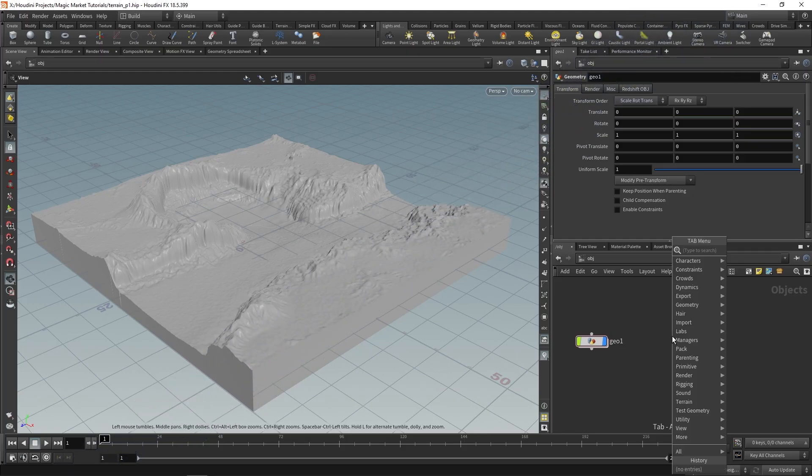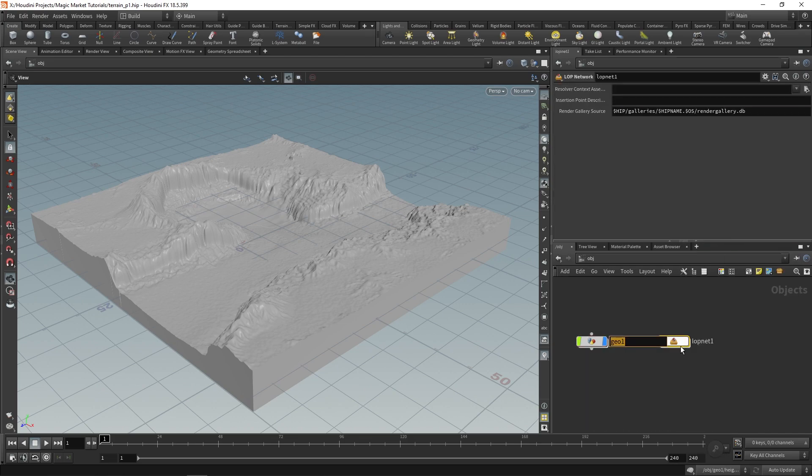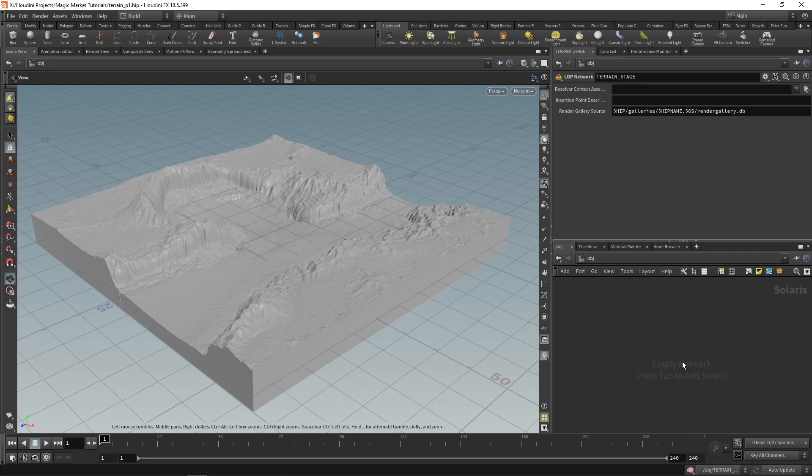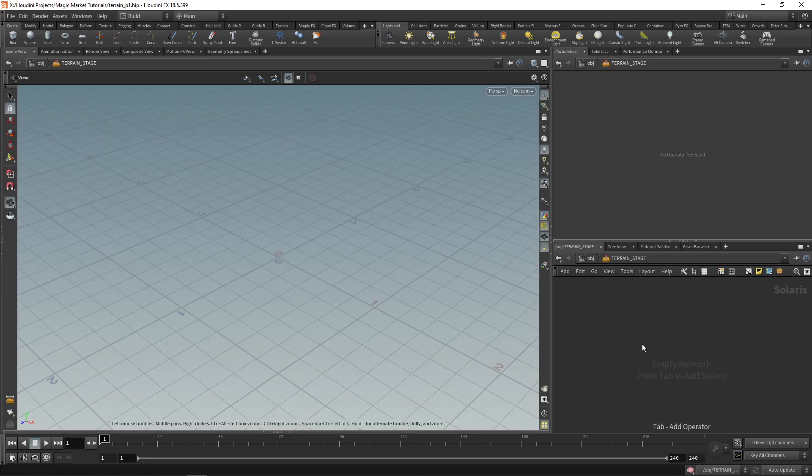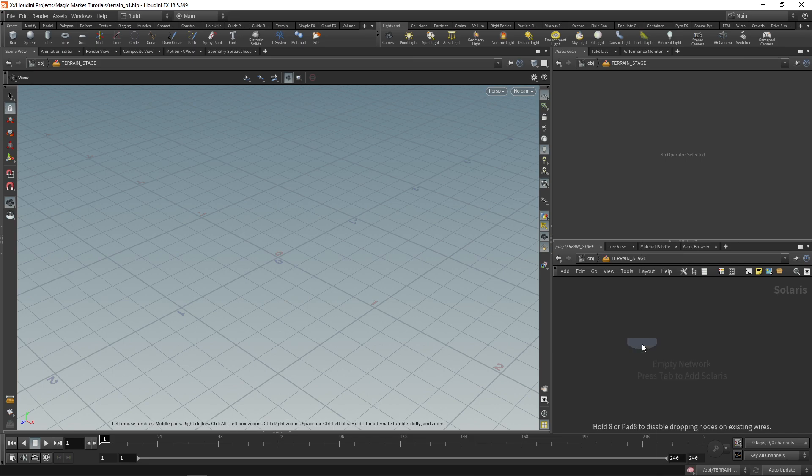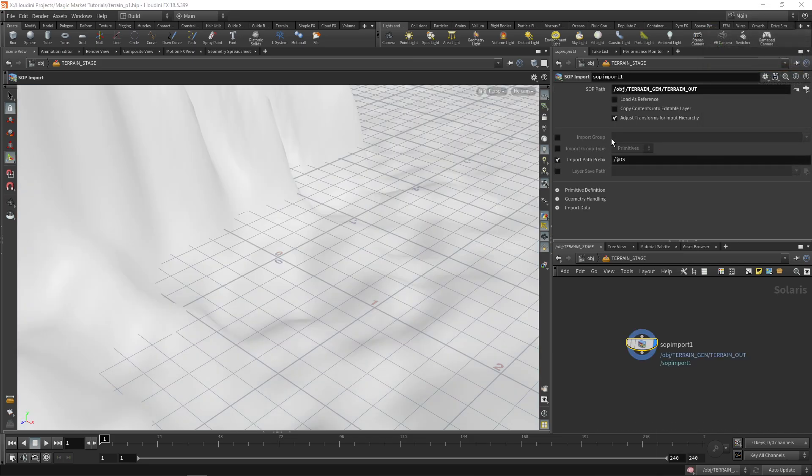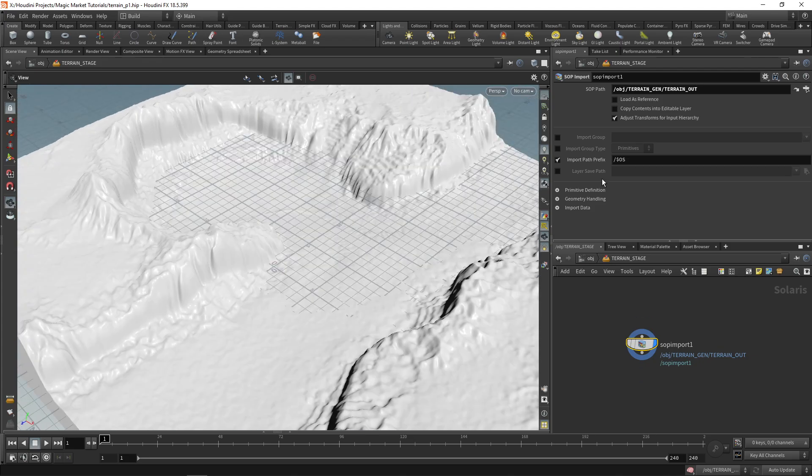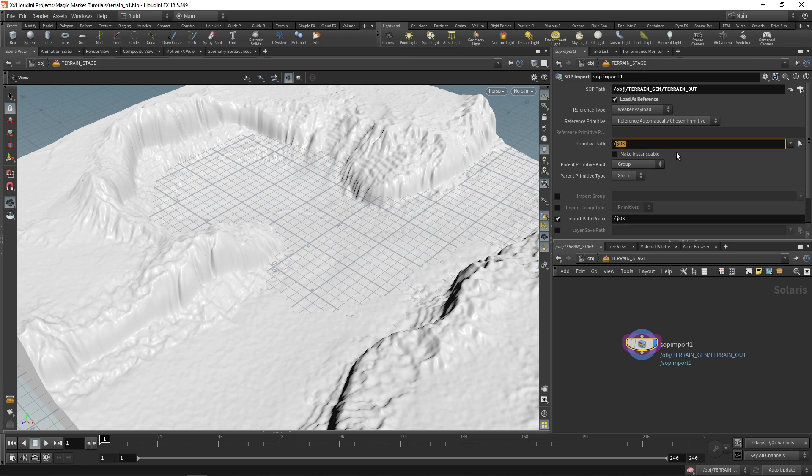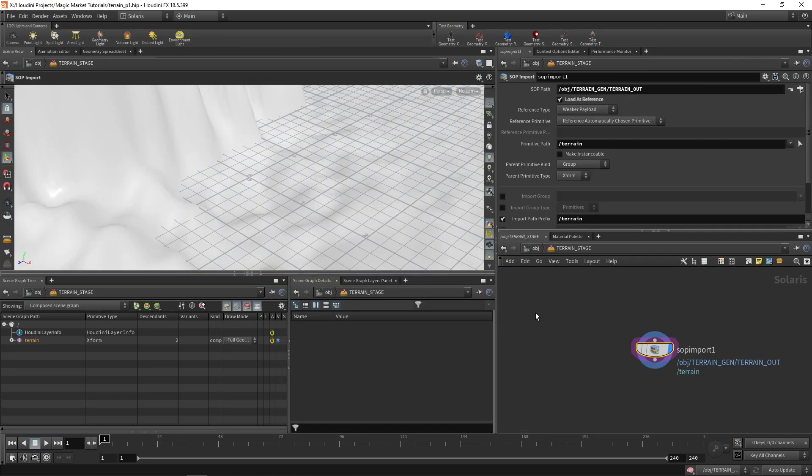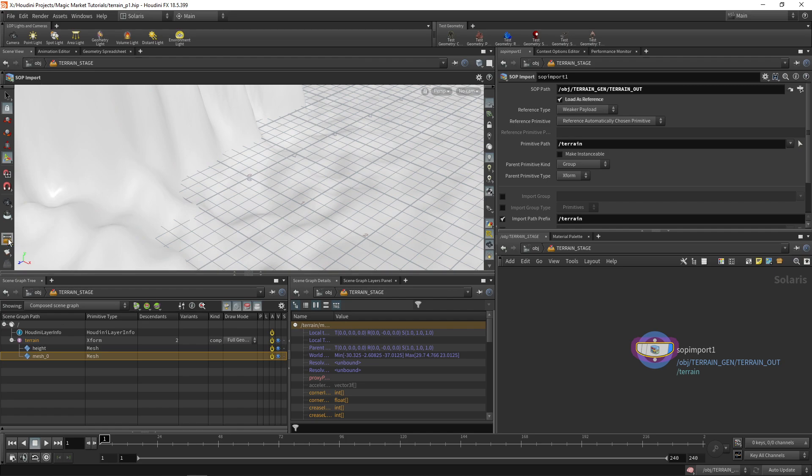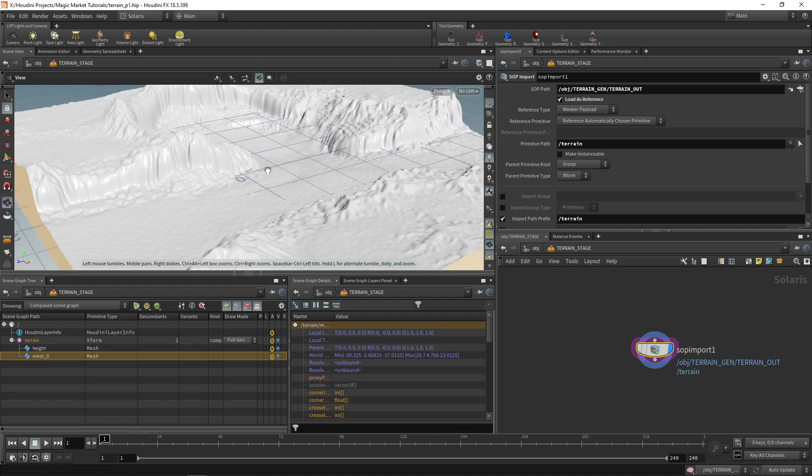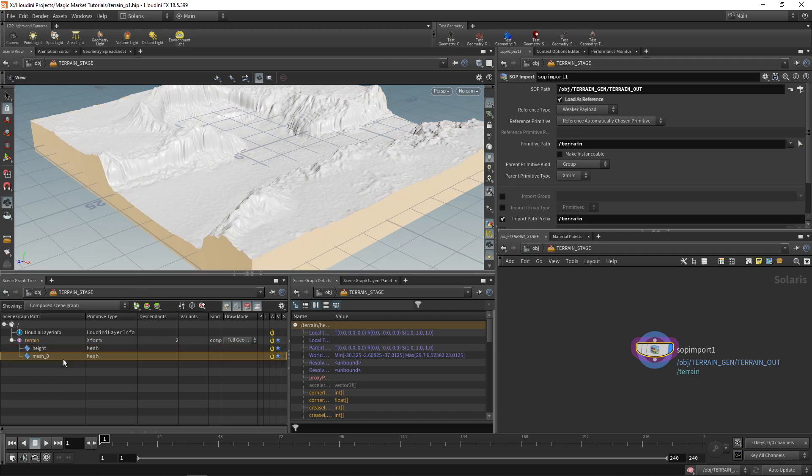Now the next step in this would be to go over and create a LOP network. We can just call this terrain gen in here and this lop net can just be terrain stage just like that. Okay so we go inside of our lop net and we're going to do a SOP import. We're going to SOP import in our terrain so just find the SOP path for terrain out and now you can see our terrain is in here. So once we have it we'll load it as reference and give it a primitive path. So this can be forward slash terrain and the input path prefix can also be forward slash terrain.